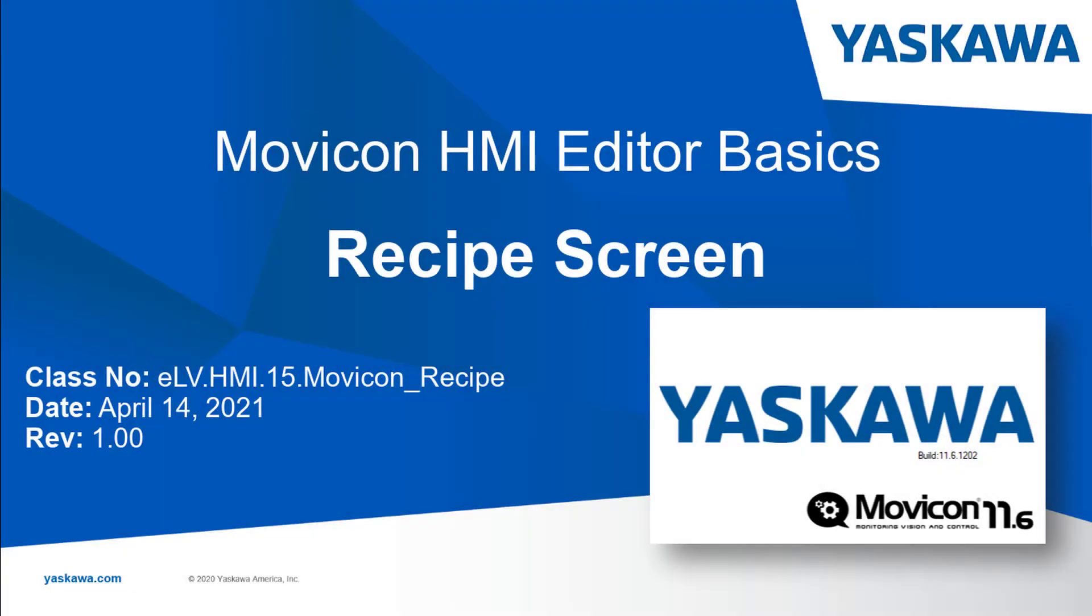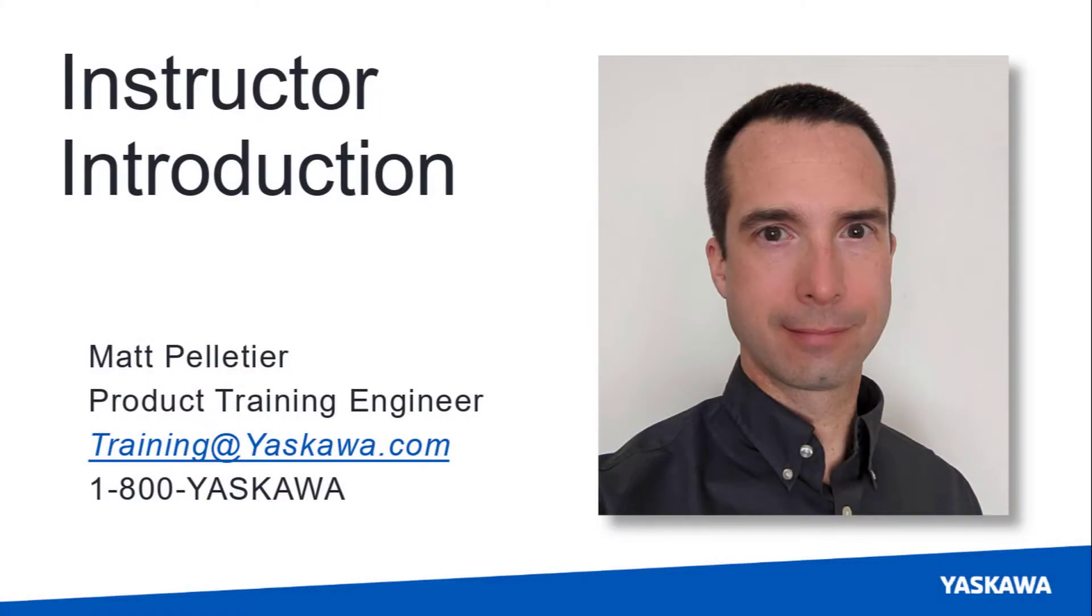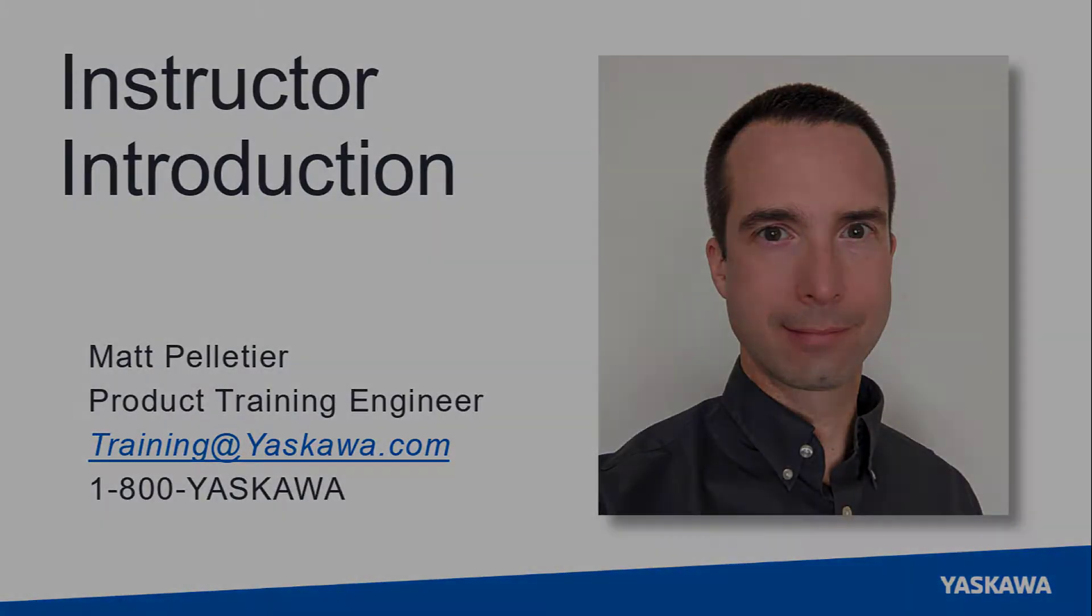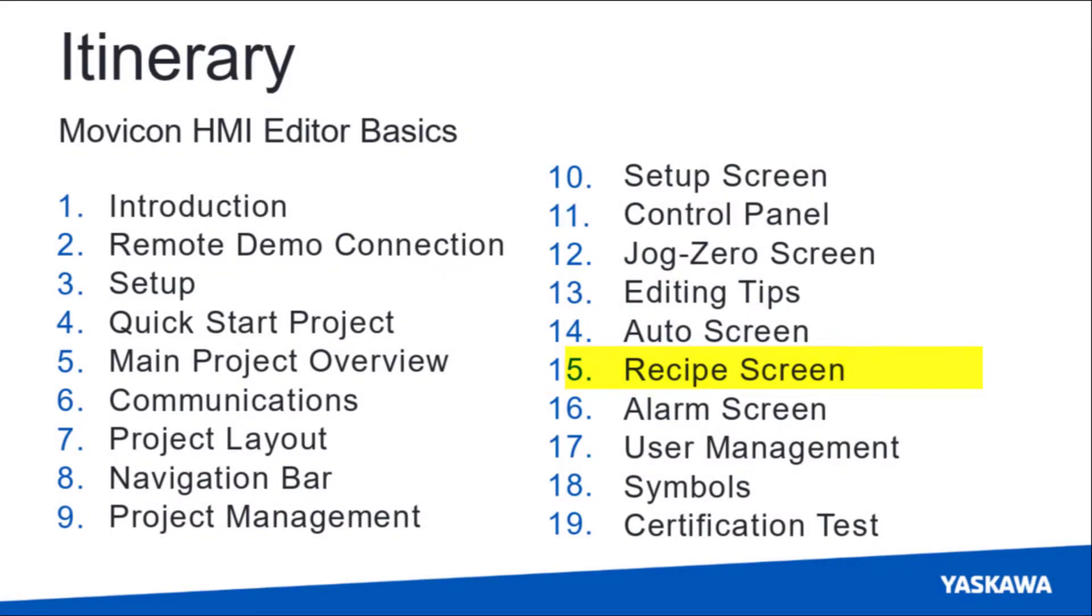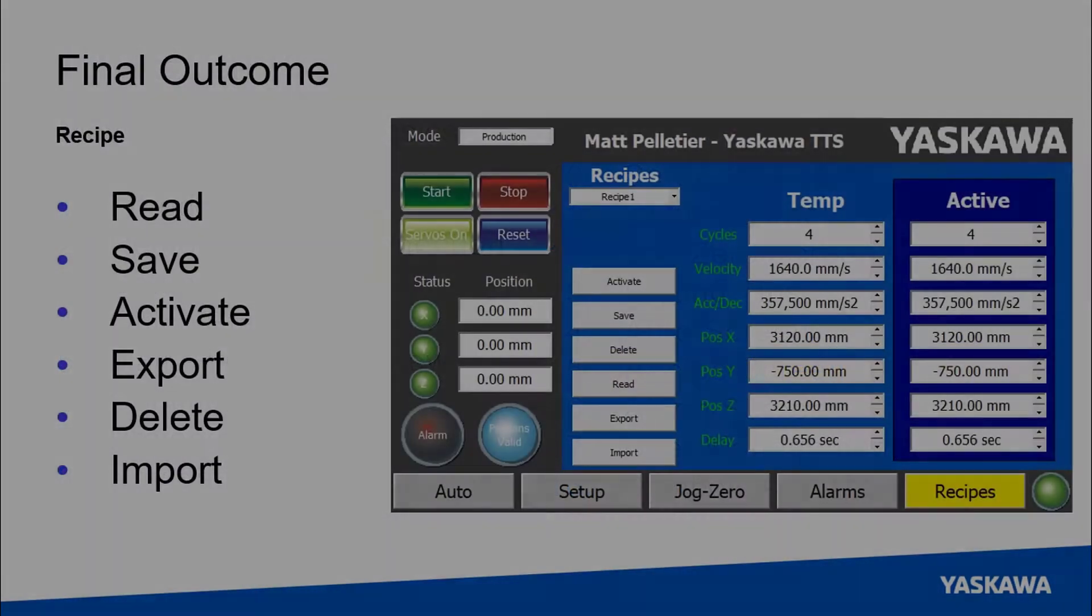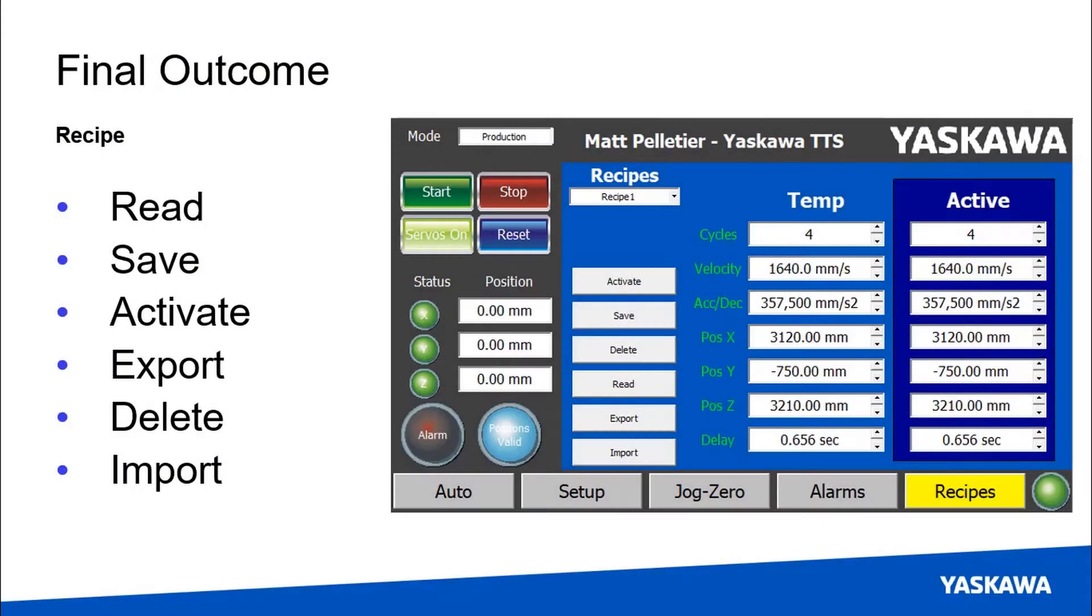You are watching the Movicon HMI Editor Basics self-guided video tutorial series. In this video we'll create the recipe screen to load different sets of production data onto the machine. Hi, I'm Matt Pelletier. For this video I'm assuming you have already completed the previous videos in this series. I'll start with a preview of the final outcome.